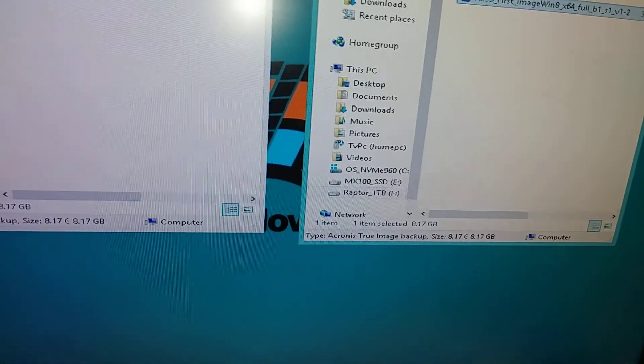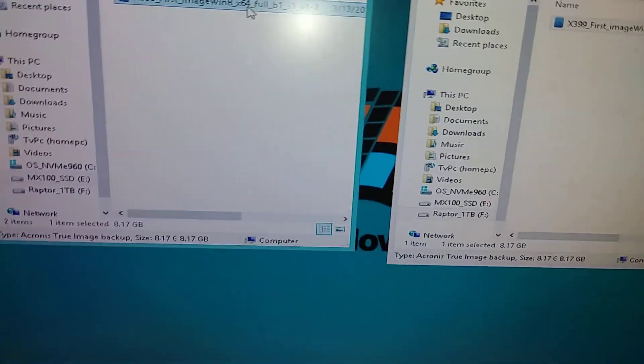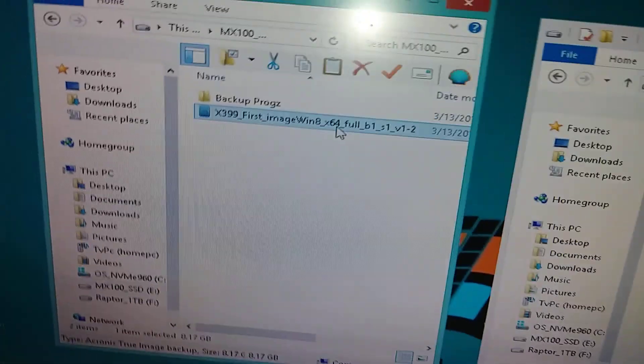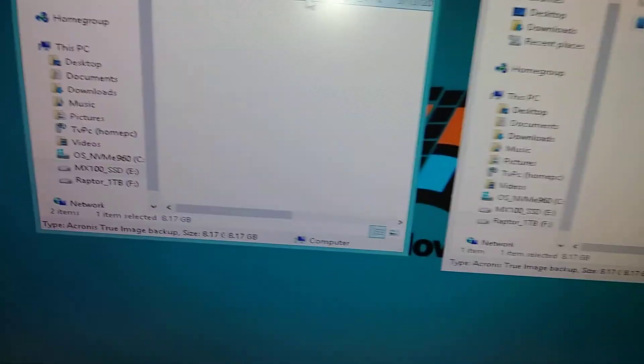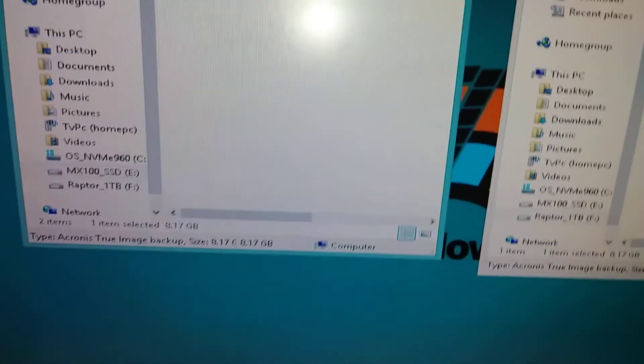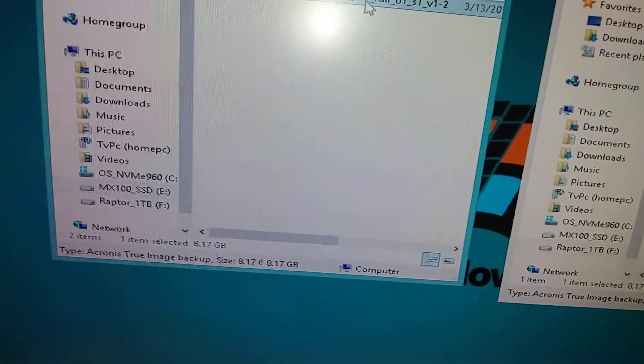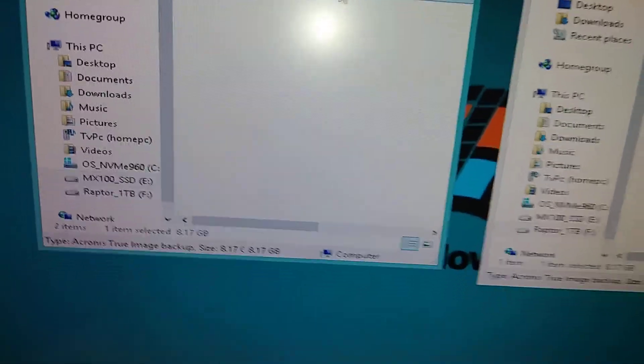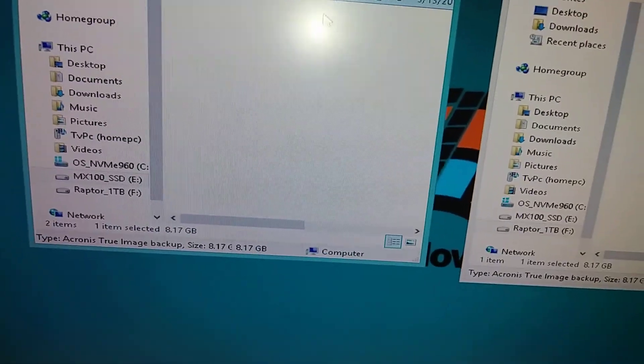So it went pretty good, not bad for an old - it's not super old but older technology spinning drive. So let's send it back the other way. So I am going to delete it off the SSD right now.